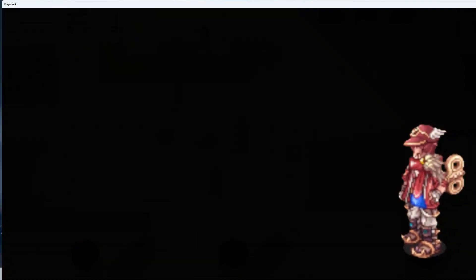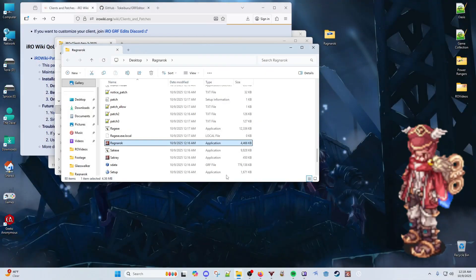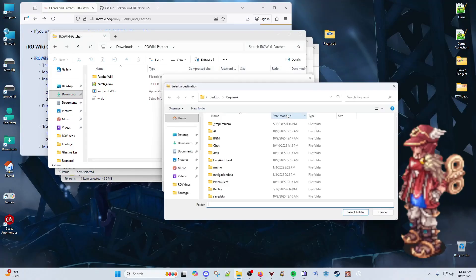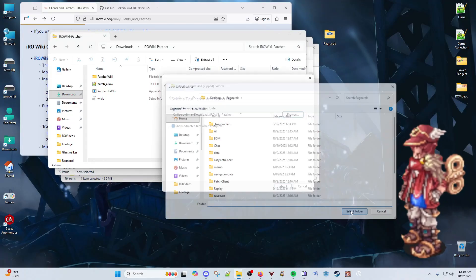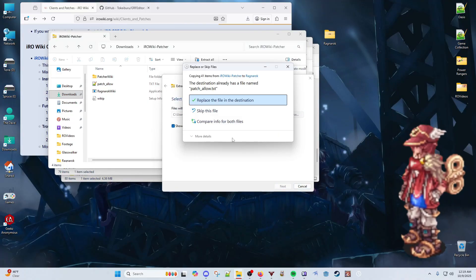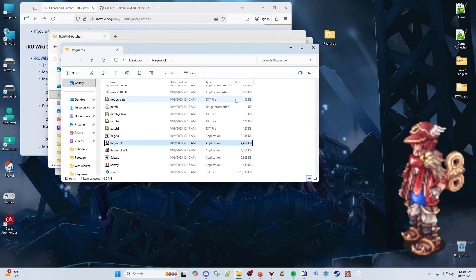But now, the magic happens. Extract the IRO Wiki Patcher in the same directory that you extracted the client in and overwrite any duplicate files.